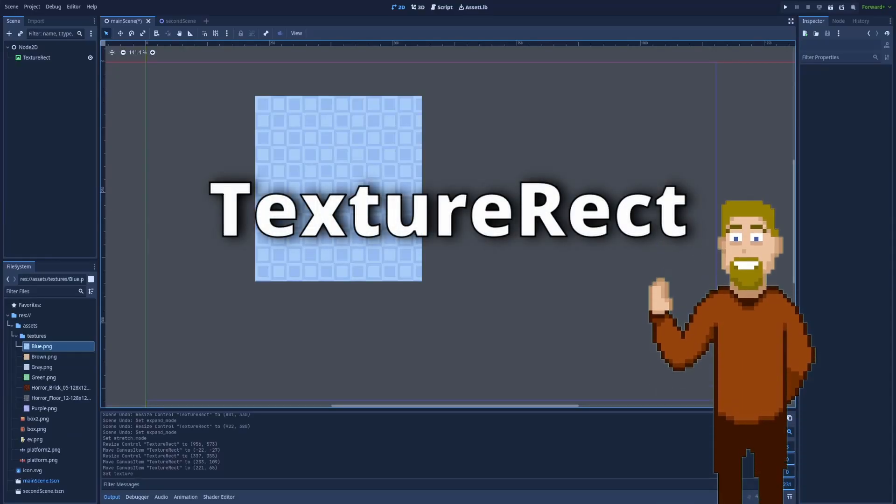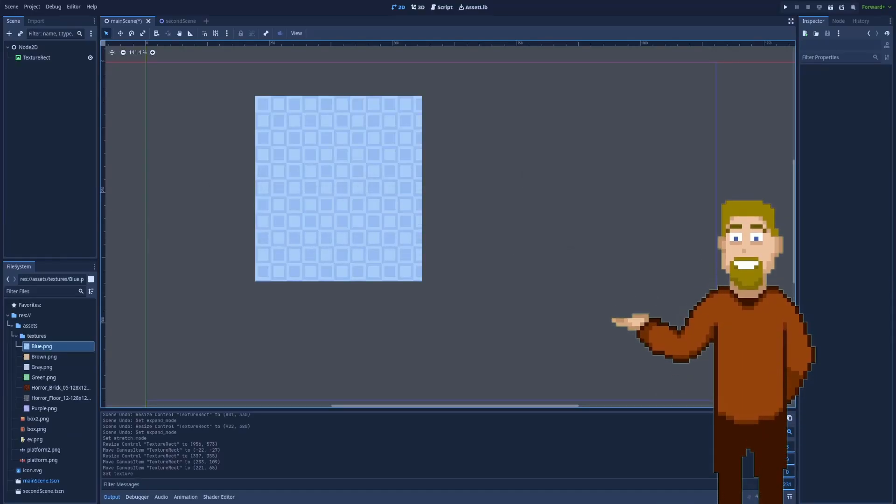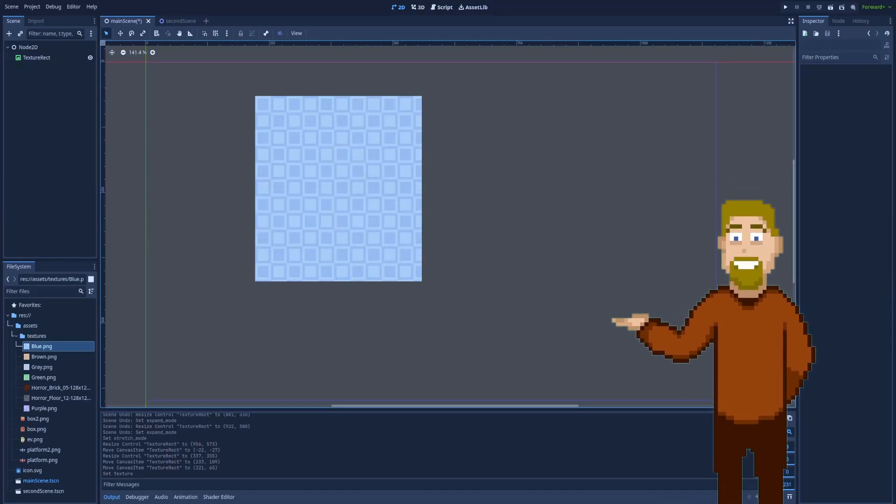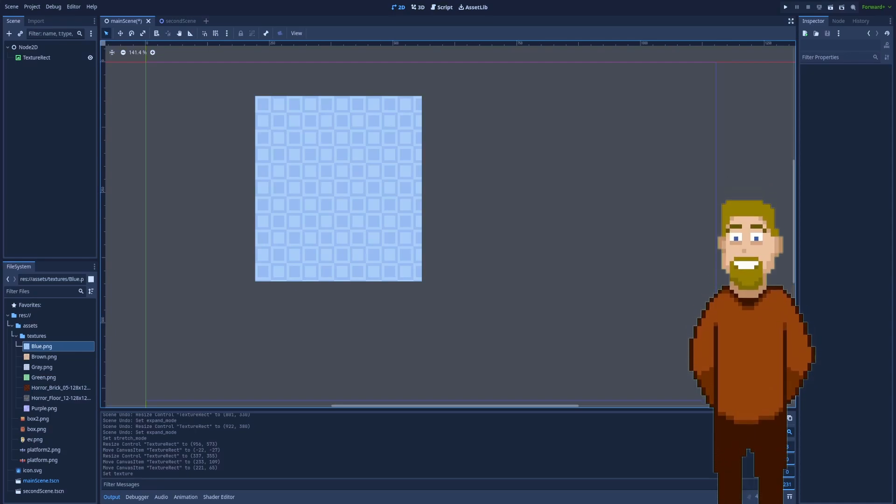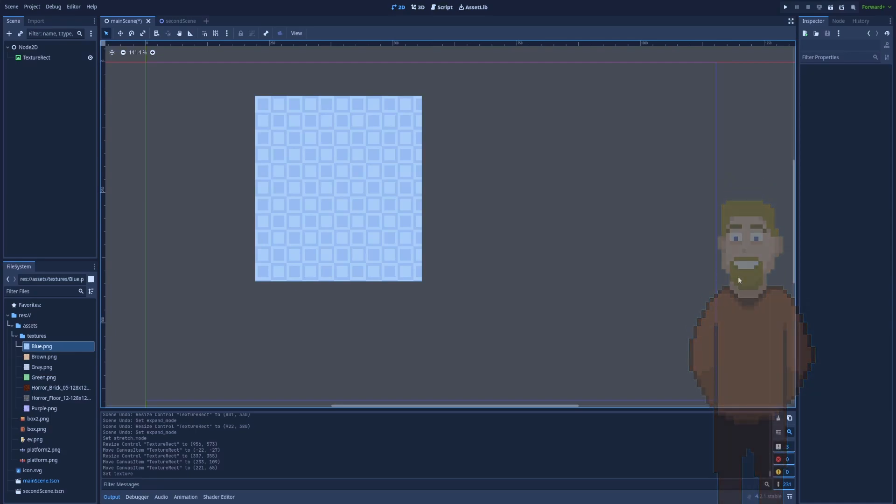How to use Texture Rect node in Godot. This node is an area that displays a texture, so whatever format of texture you have, you can use it to fill the Texture Rect node.